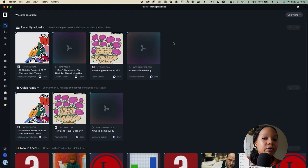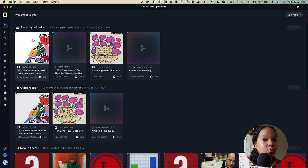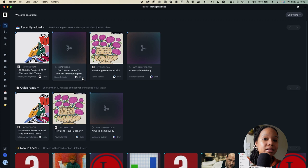Here we are on the homepage of ReadWise Reader. You'll see here that each document is displayed with an appropriate photo, if one is available, as well as the publication that it was saved from, the title, as well as the name of the author, and an approximation of how long it's going to take for you to read that article, or if it's a video, the duration of that video.